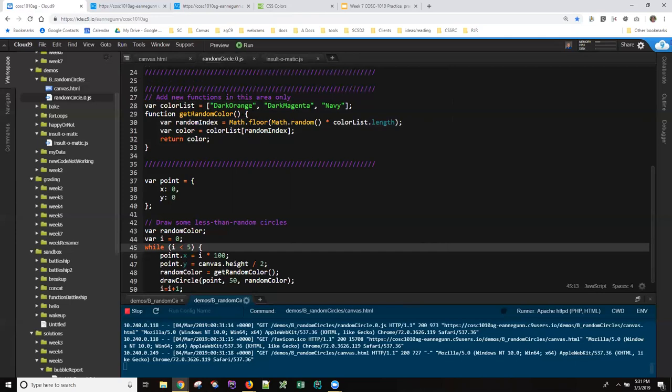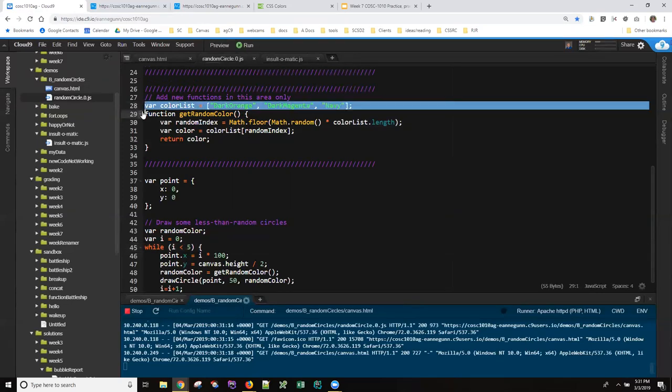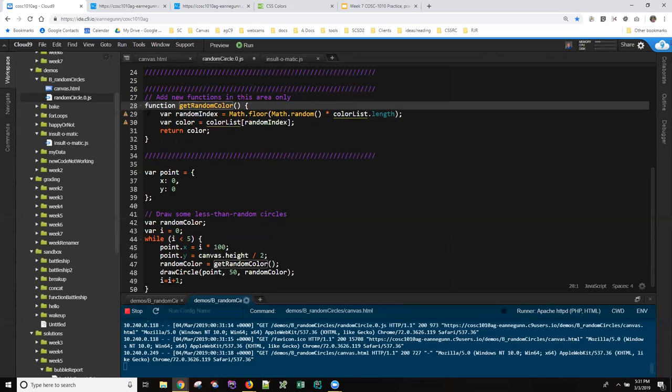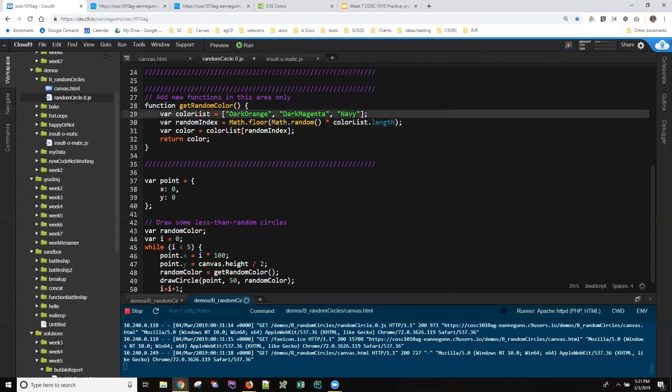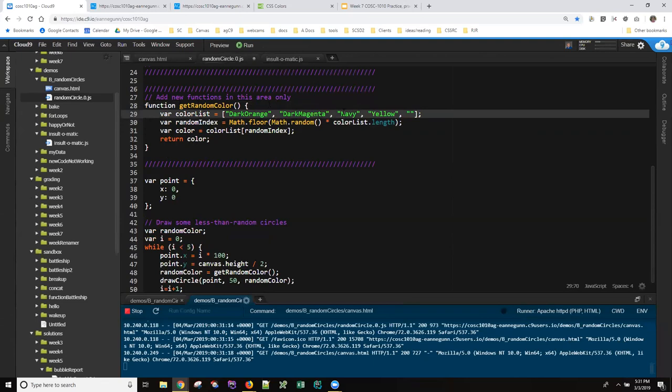What you'll note is if you move this color list inside the function, it'll work equally well. And that may make more sense to you that everything having to do with this color list is now inside. So let's add something like yellow and brown.